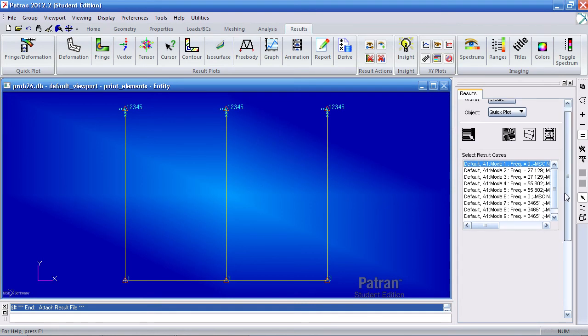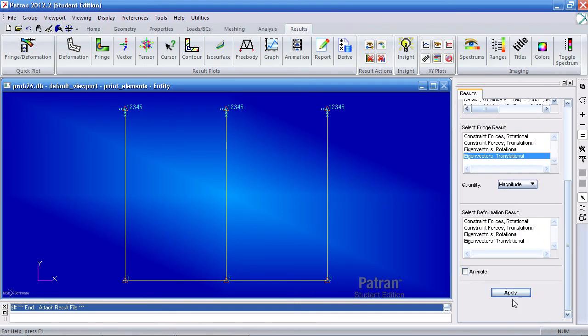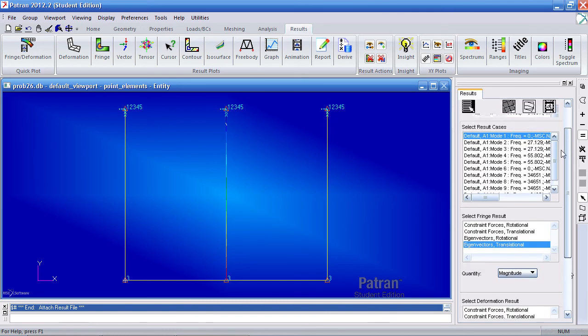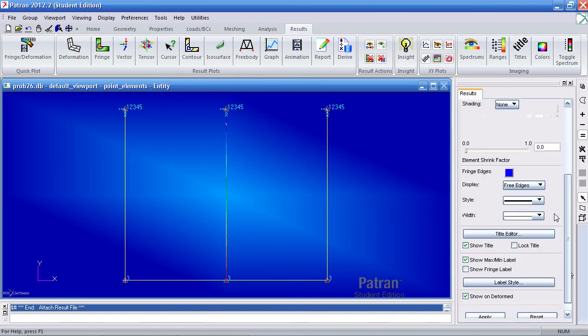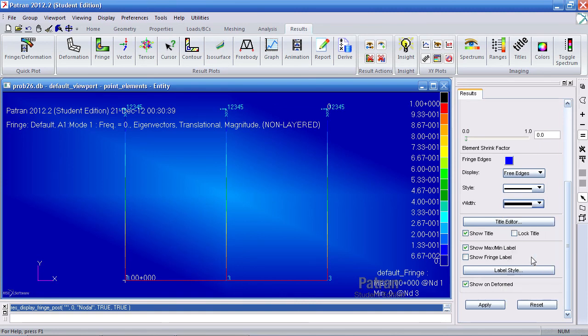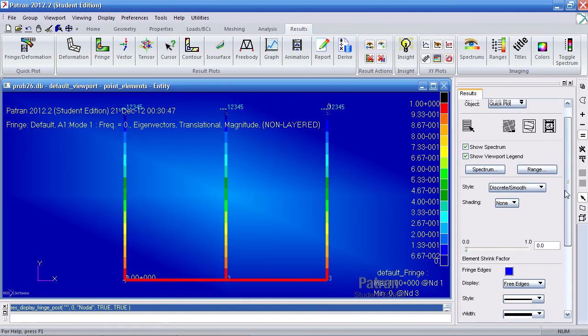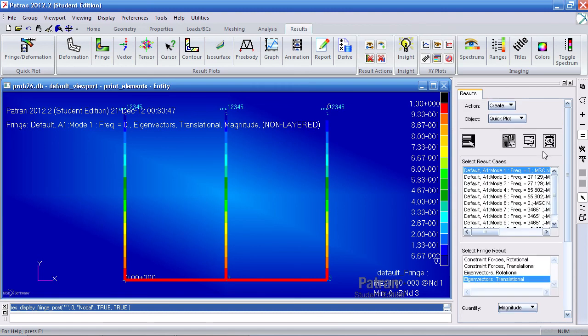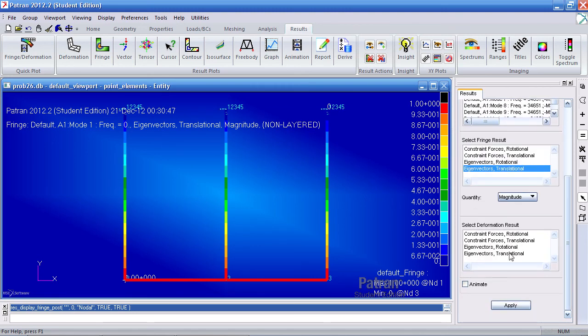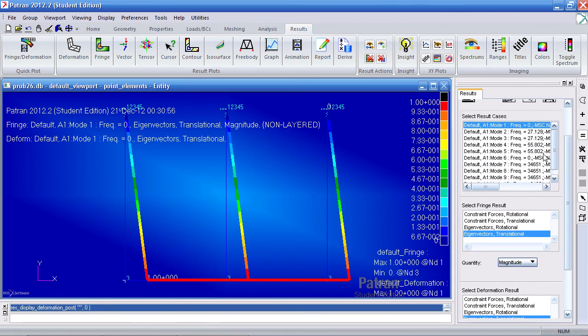So I'll go ahead and do that. So select mode one, select the French result. If I just select that, you'll notice just the color. Here, what I can do is increase the thickness of the line. Hit apply. Going back to select results, I have eigenvectors translational for the deformation results. So then this moves. And then going on to mode two.